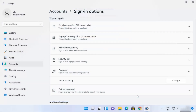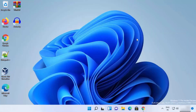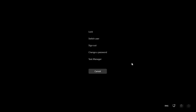For the second way, you just need to press Ctrl+Alt+Delete on your Windows 11 operating system. When you press Ctrl+Alt+Delete, it's going to show you a new window.